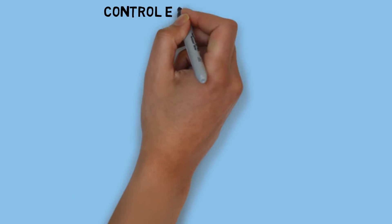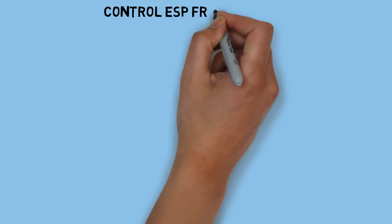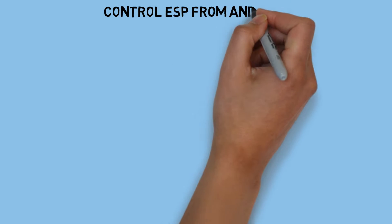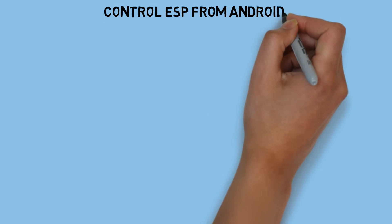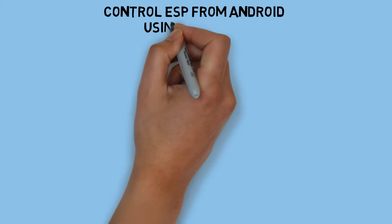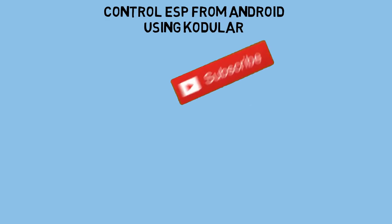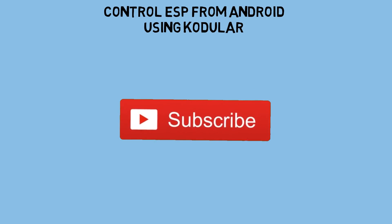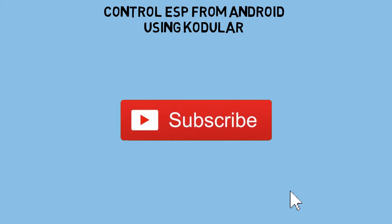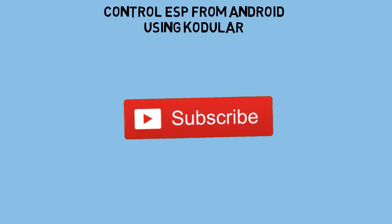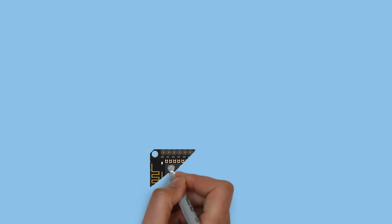This is the concept of how to control ESP8266 from Android application, demonstrated in this video. Before we begin, don't forget to click the subscribe button so you won't miss out on our future videos. Thank you!